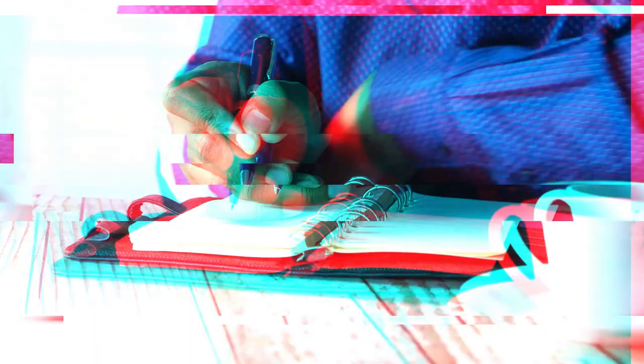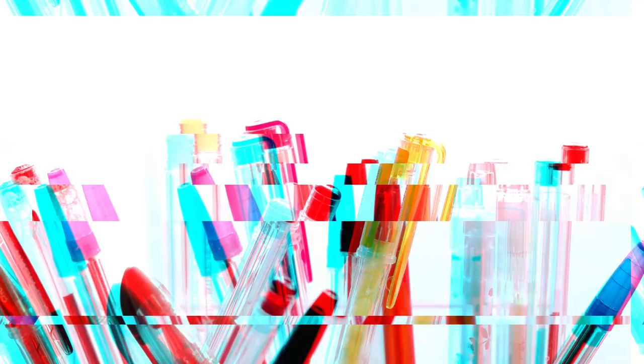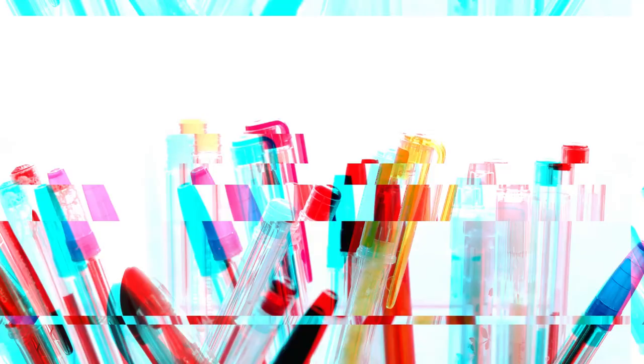In the years following World War II, ballpoint pens underwent further refinements. Manufacturers introduced improvements such as replaceable ink cartridges and advancements in ink formulas, making the pens even more convenient and versatile for everyday use.